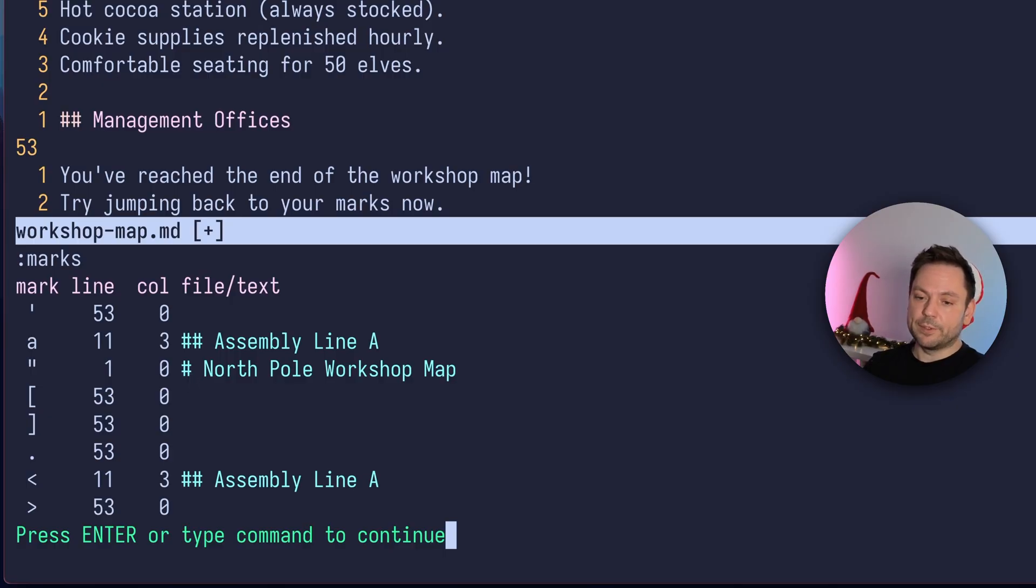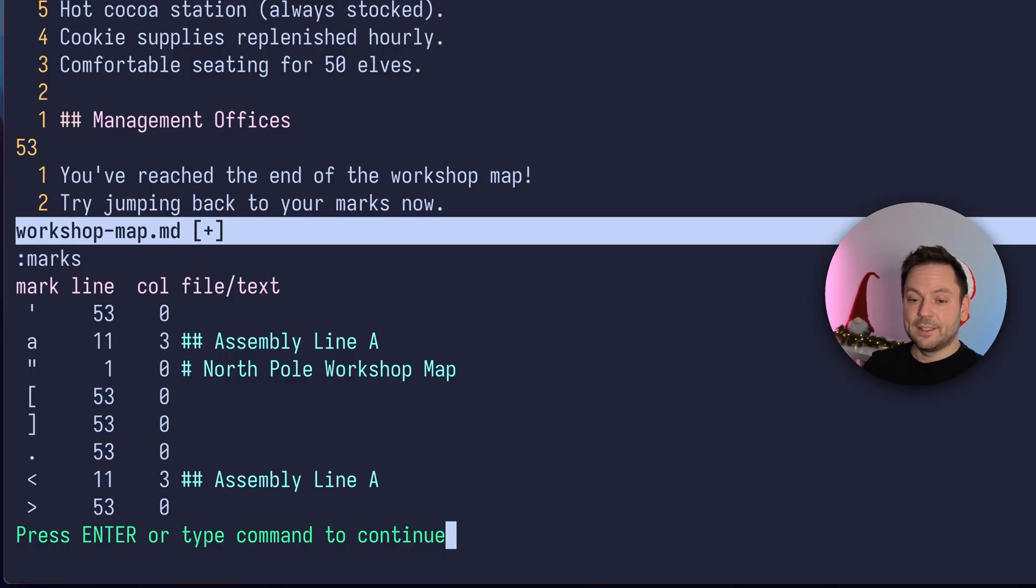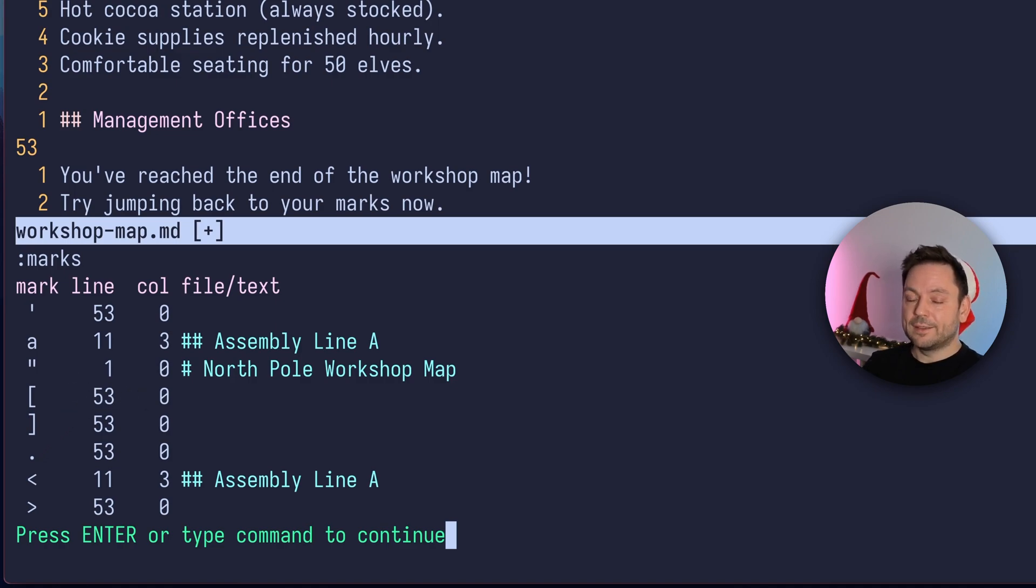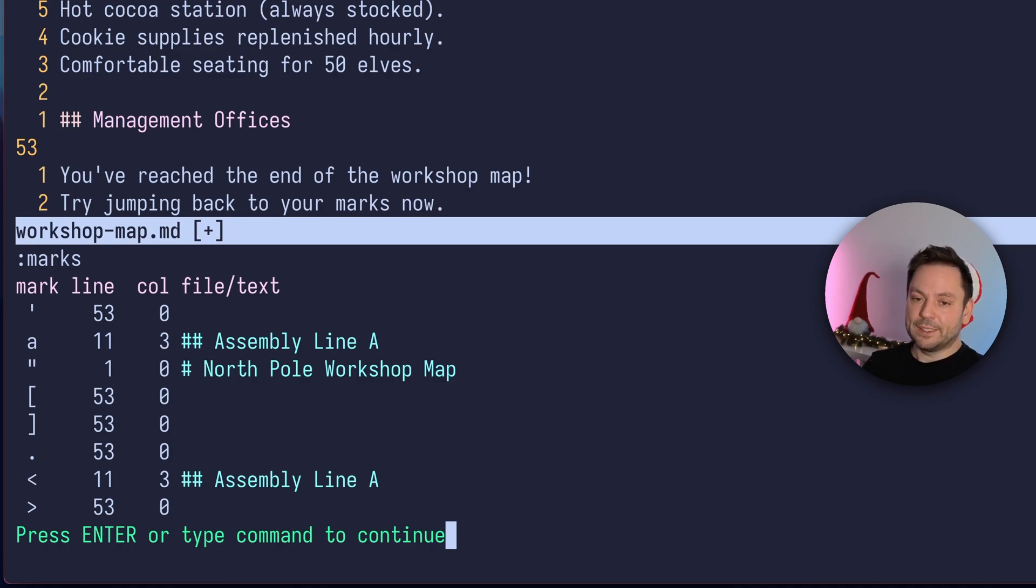And there's another column where it says file or text. So for lowercase marks, you see the line where the actual mark is set as a text. And for uppercase marks, there will be the file name here. As I already said, and you can still see there's no mark E here anymore, anywhere. And that's because we deleted the line with mark E. And then the mark also disappears.